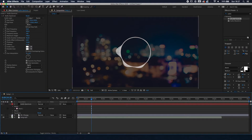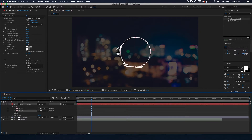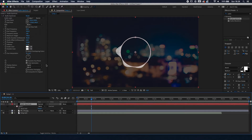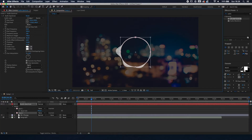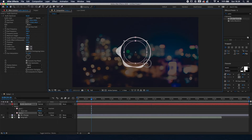The second thing we're going to do is make the progress ellipse, which will be inside the circle. Click on the audio spectrum layer, press M to reveal the masks, then press Command/Control + D to duplicate it. Double-click on one of the anchor points and hold Command/Control + Shift to make it proportionally smaller.